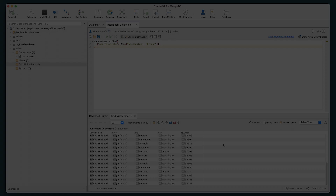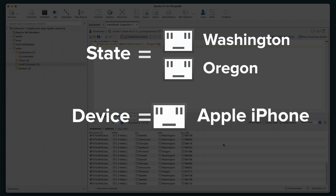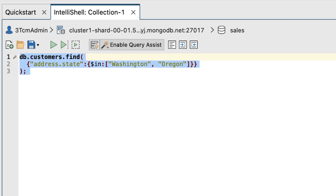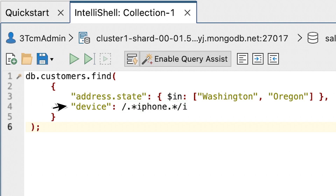You'll now combine the search conditions defined in the previous two examples, only this time you'll specify that the device field can include any value that contains the term iPhone. At the command prompt, delete the current statement and then type or paste the following command. In this instance, the first search condition specifies the permitted address dot state field values, and the second search condition specifies the permitted device values. You must separate the search conditions with a comma. The value in the second search condition is a regular expression used for pattern matching. The forward slashes enclose the regular expression. The trailing i specifies that the search condition is case insensitive. The two period asterisk pairs indicate that zero or more characters can proceed or follow the term iPhone, so the term can appear anywhere in the field's value and still be included in the search results.